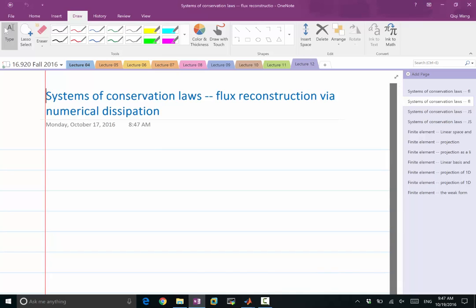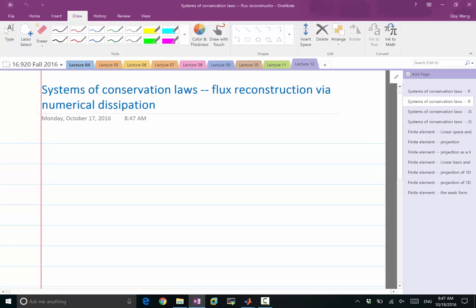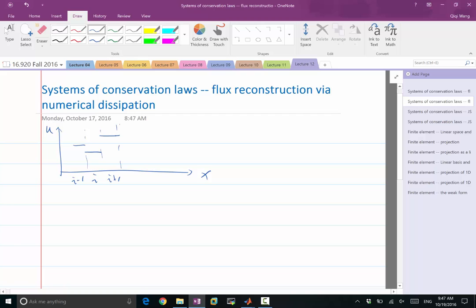If we do flux reconstruction via numerical dissipation — that is, if we have a finite volume scheme — we have multiple u's, or a single u. It's going to be equivalent. We have i-1, i, and i+1 at cell averages, and we want to compute the flux at i plus half.